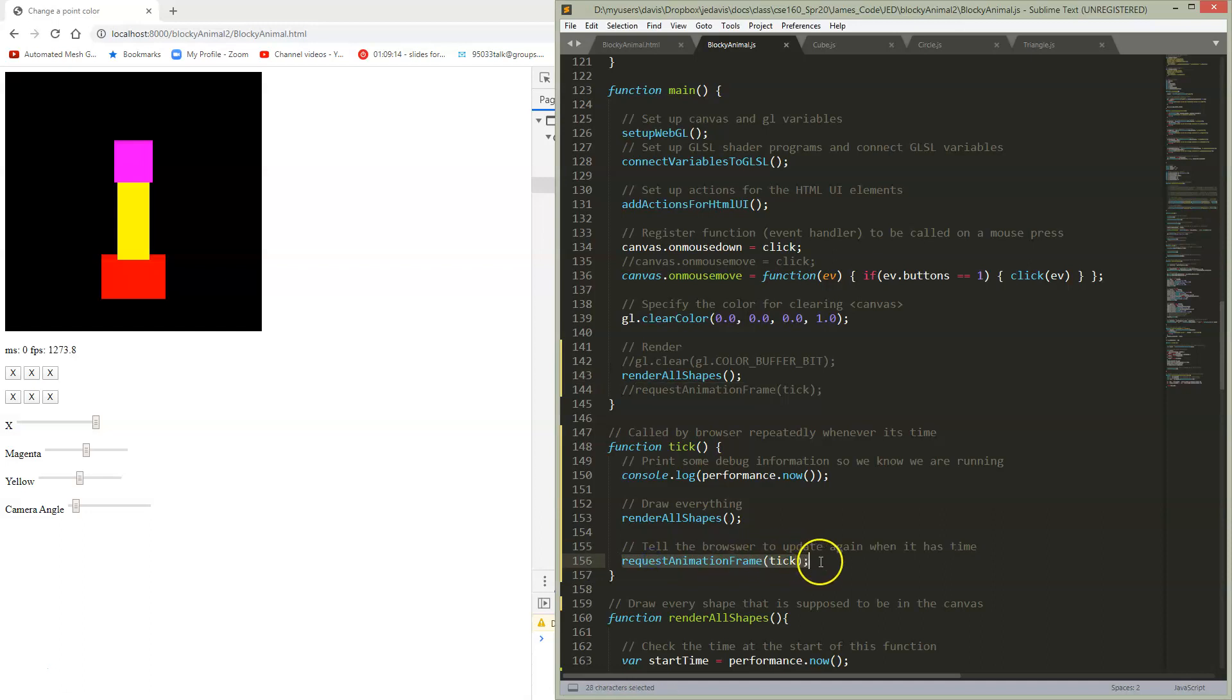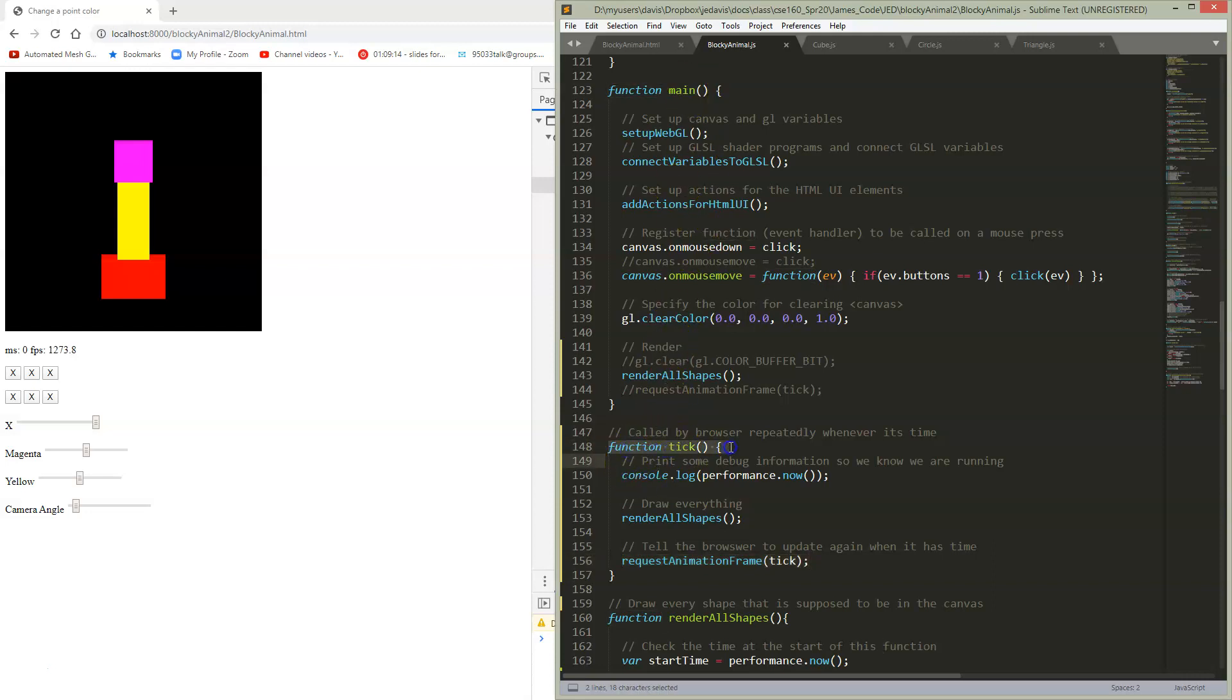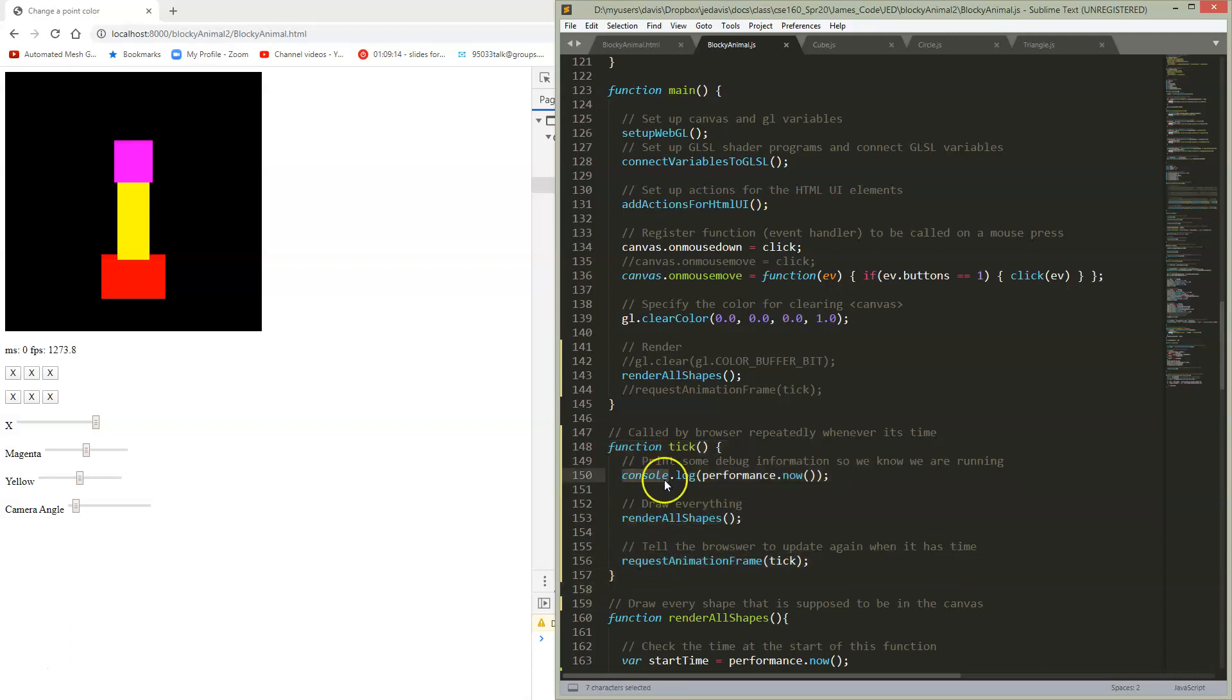Tick is my function, so I've written a new function right here below my main. Here's my new function tick. What is going to happen every time the browser calls me? First I'm just going to use a console log to print some stuff in the console so I can find out this thing is running - this is just debugging - and then I'm going to tell it to draw everything.